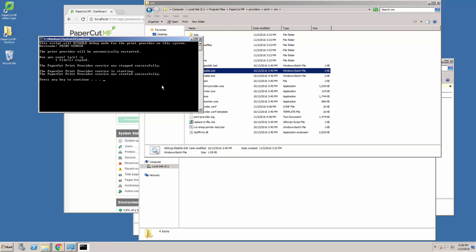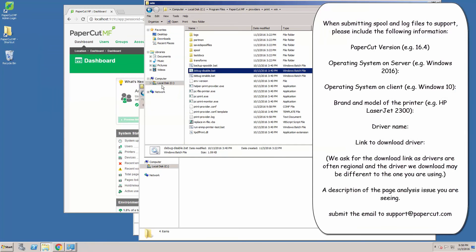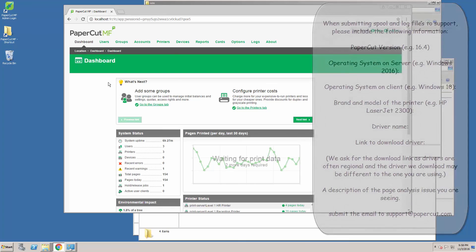When you send over the spool files and the debug logs, please also include as much detail as possible concerning the PaperCut version, the operating system on the server and client, the brand and model of the printer, the driver name you are using, and most importantly, a link for us to download the driver as well. It's also useful to include a full description of the page analysis issue that you were seeing.